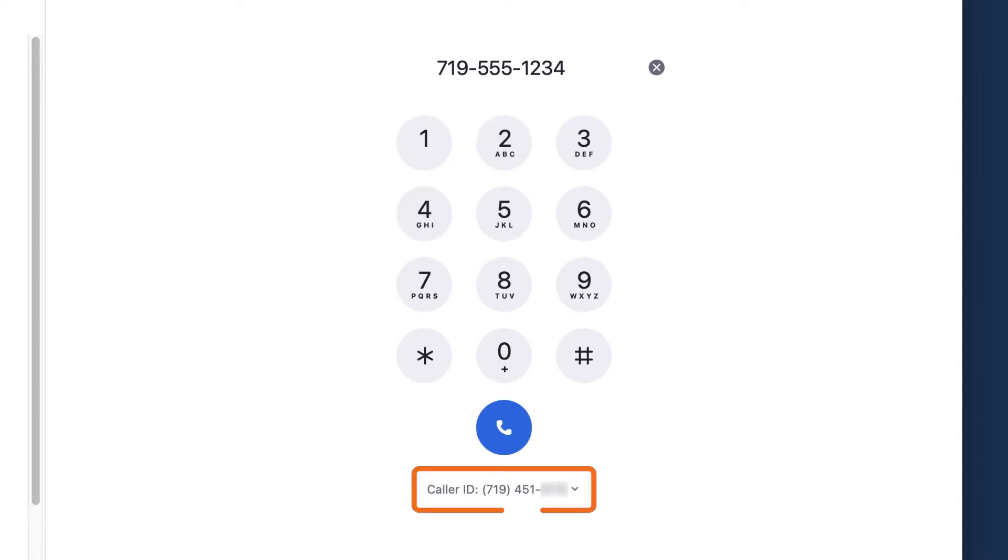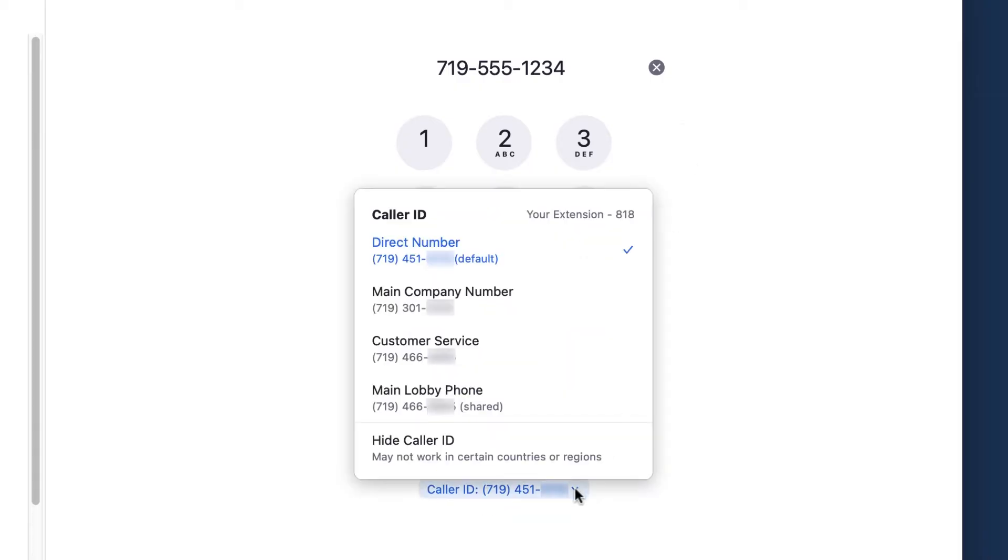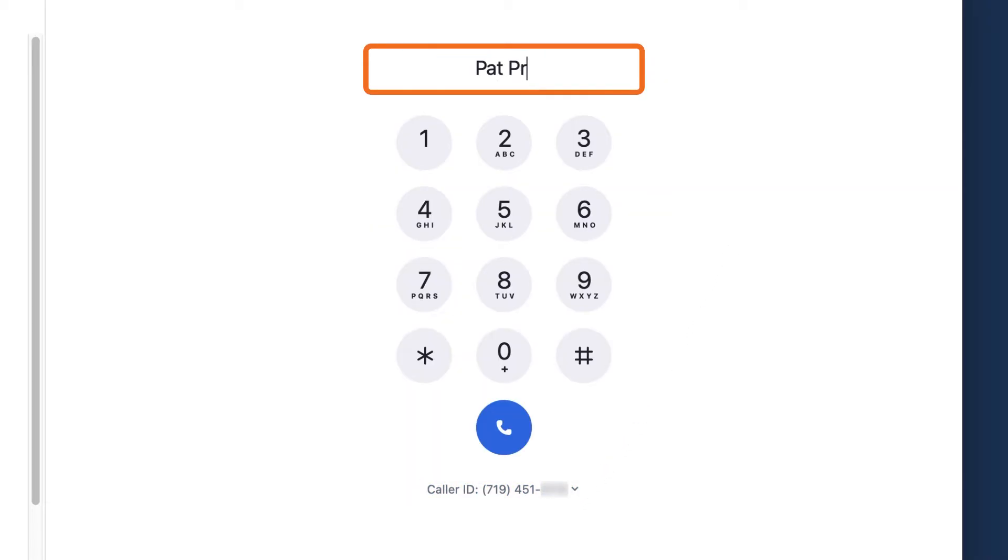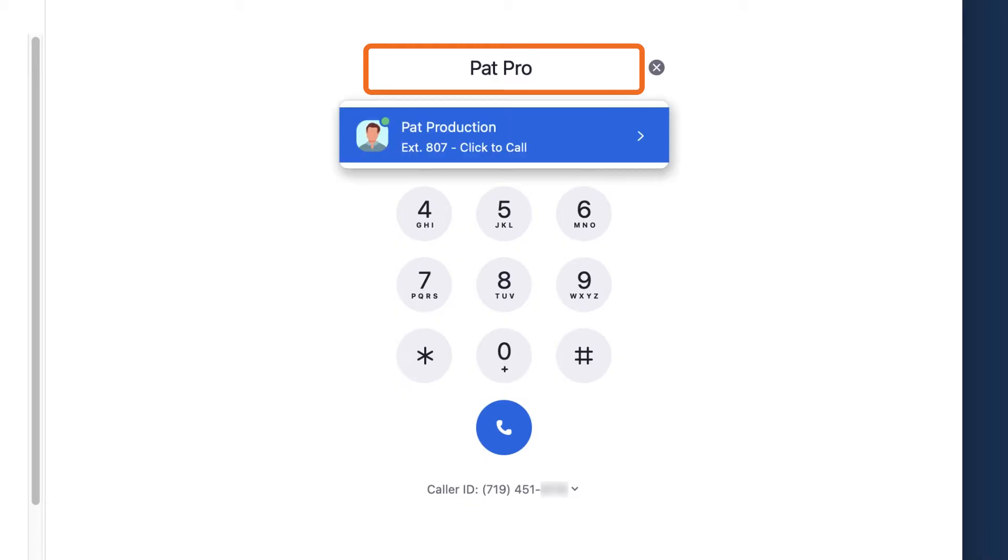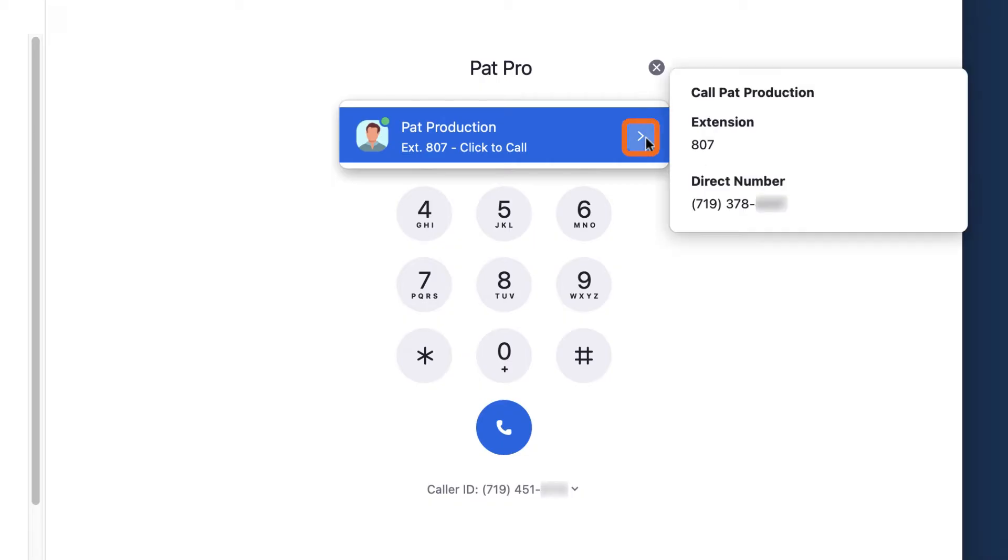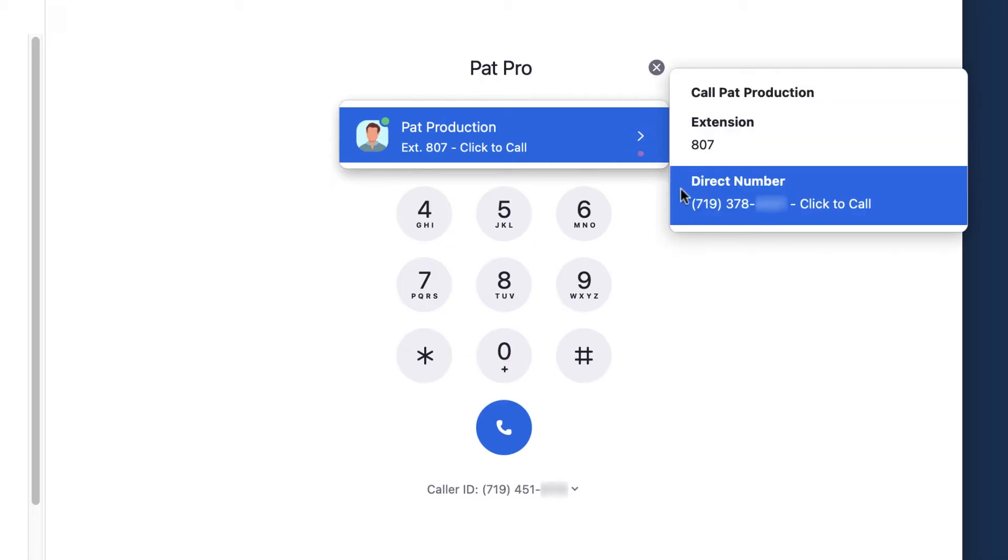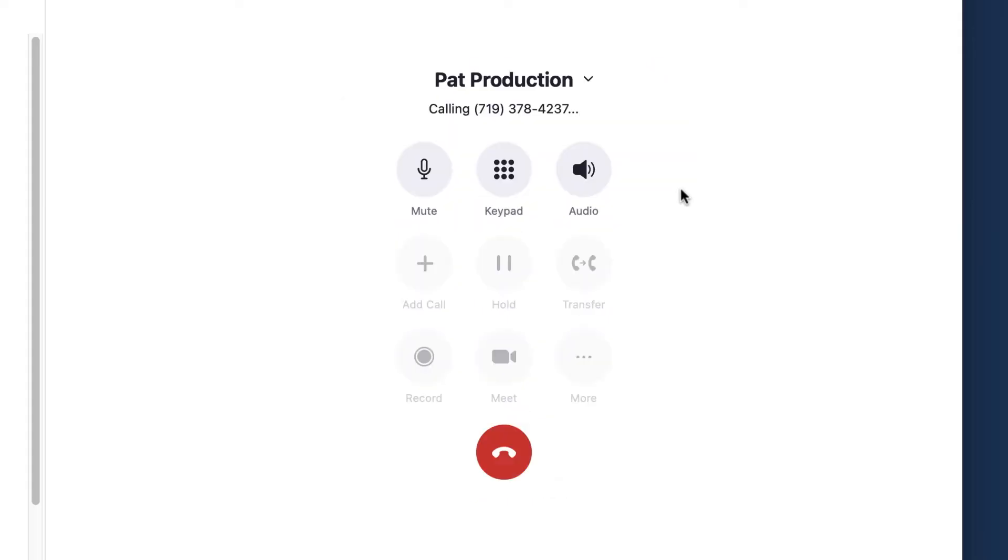If enabled by an administrator, you also have the ability to click and change your caller ID or even hide your caller ID. If you don't know the phone number for who you wish to reach, you can enter the name of the person you wish to call and Zoom will search your list of contacts. Click on a contact to initiate a call or hover over the caret to see any other phone numbers associated with that contact.